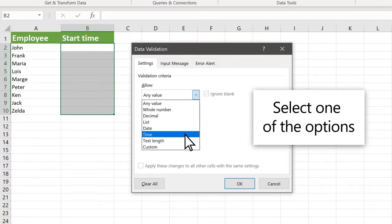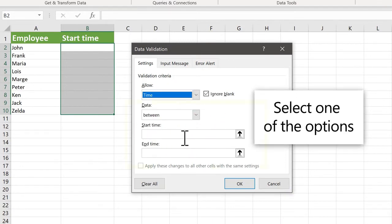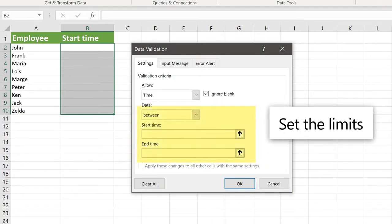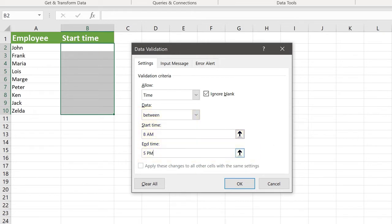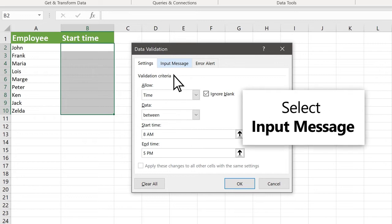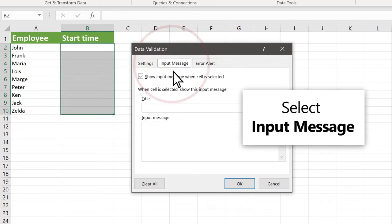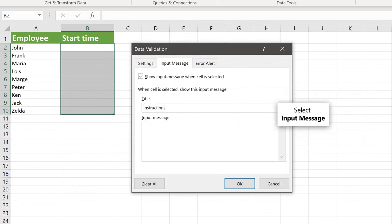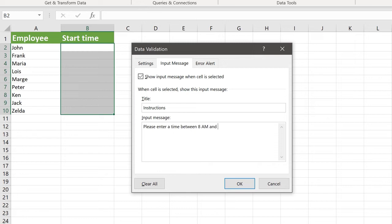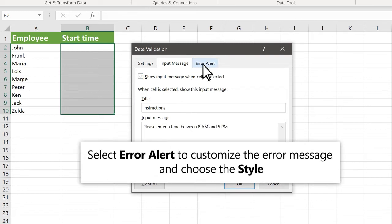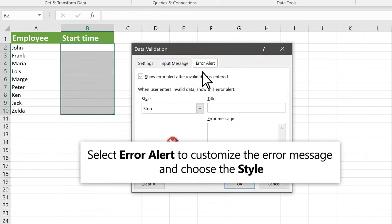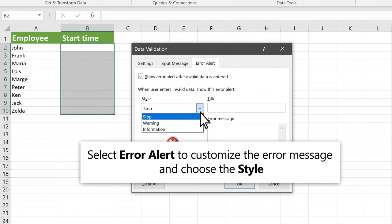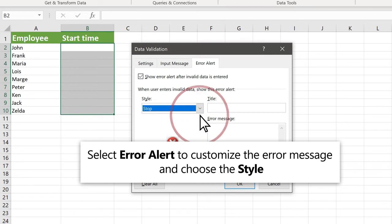Select an option such as Time. Set the limits like start and end times. Select Input Message and customize a message users will see when entering data. Select Error Alert to customize the error message and message style if data is added incorrectly.